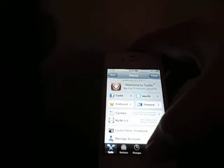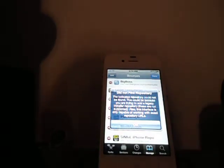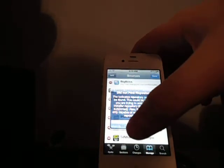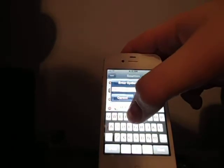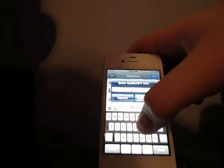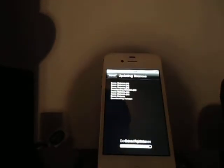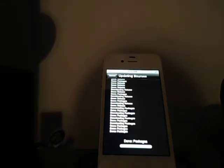What I want to do is go to Manage, Sources, Edit, Add, then type in rptree.ch.repo. Click Add Source. I believe I put it in correctly. rptree.ch.repo. Okay, there we go. Must have misspelled it. I'll put the correct spelling down in the description below.